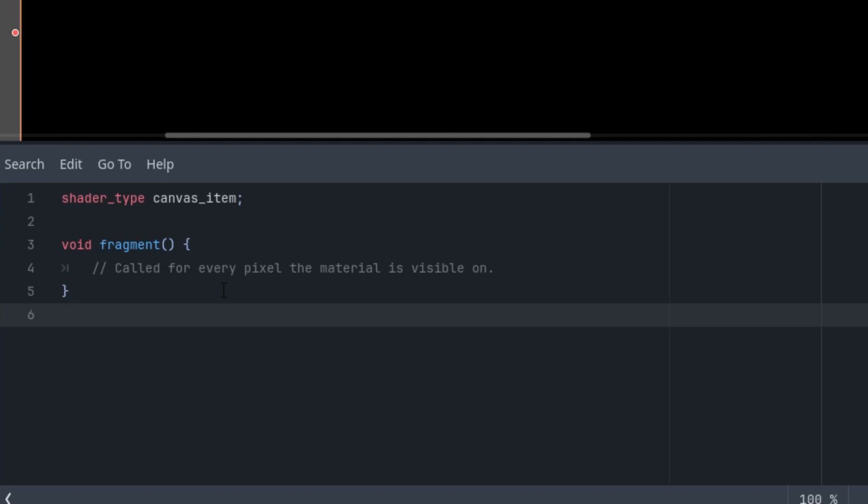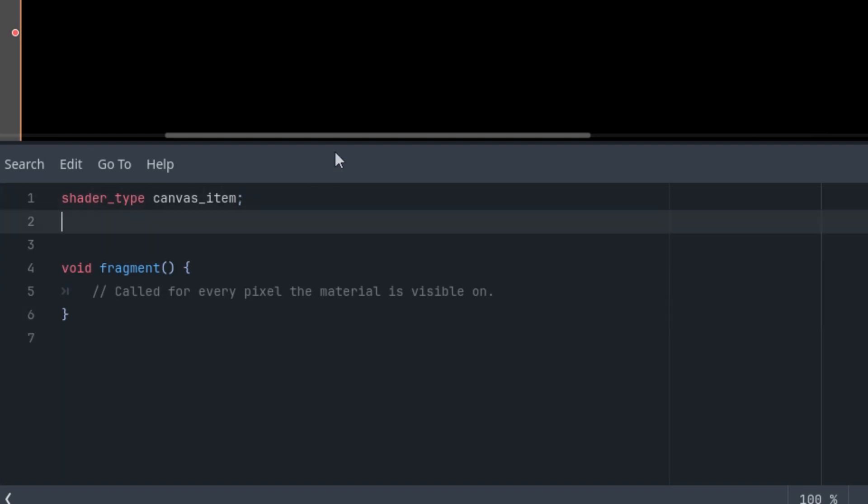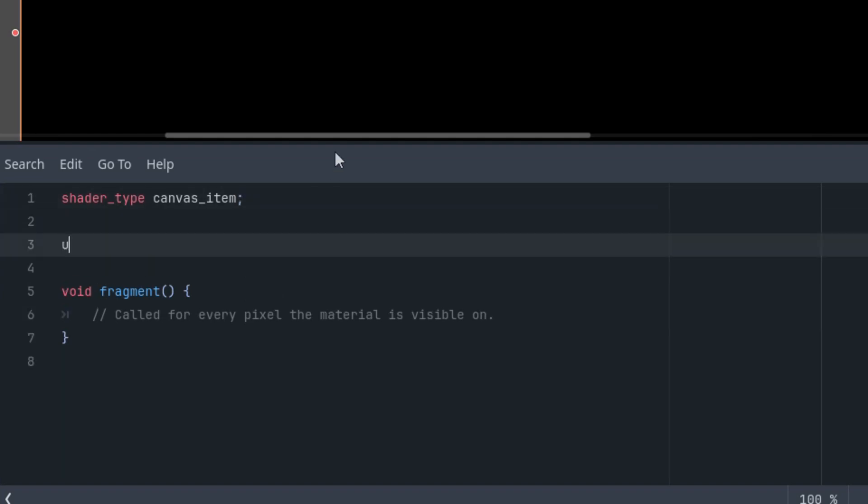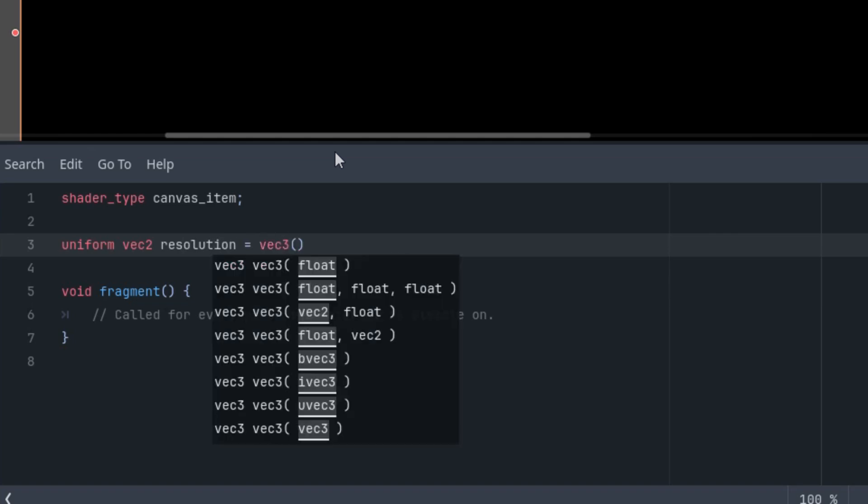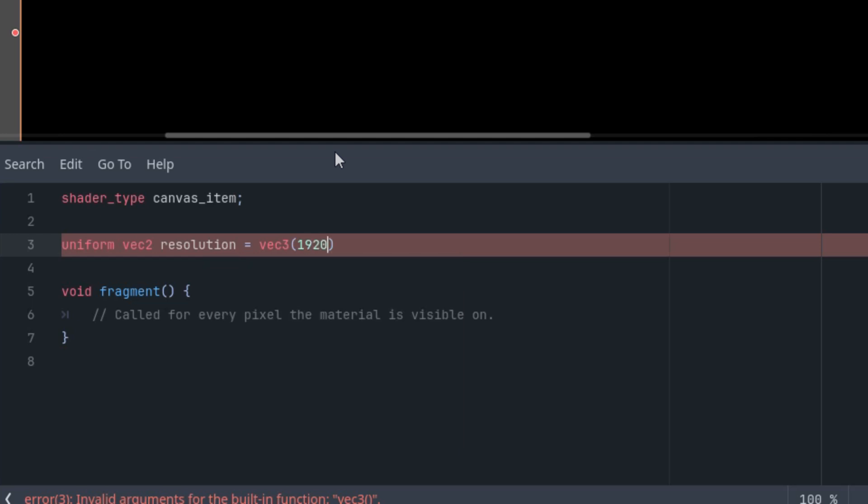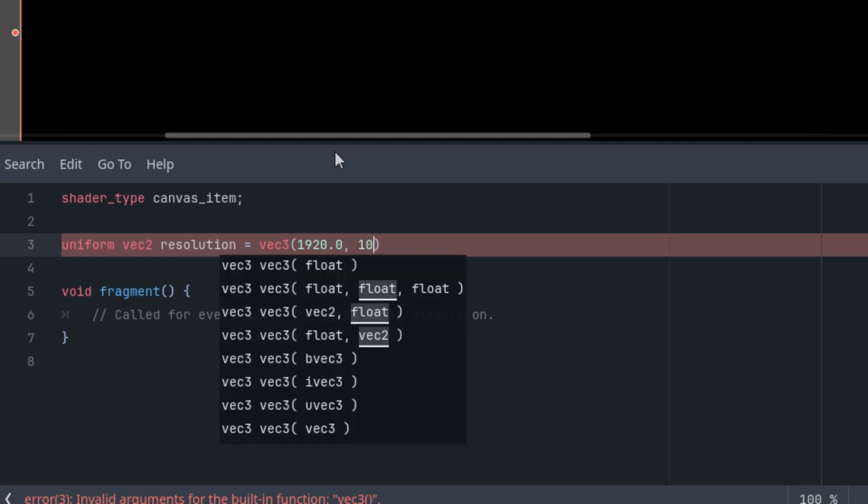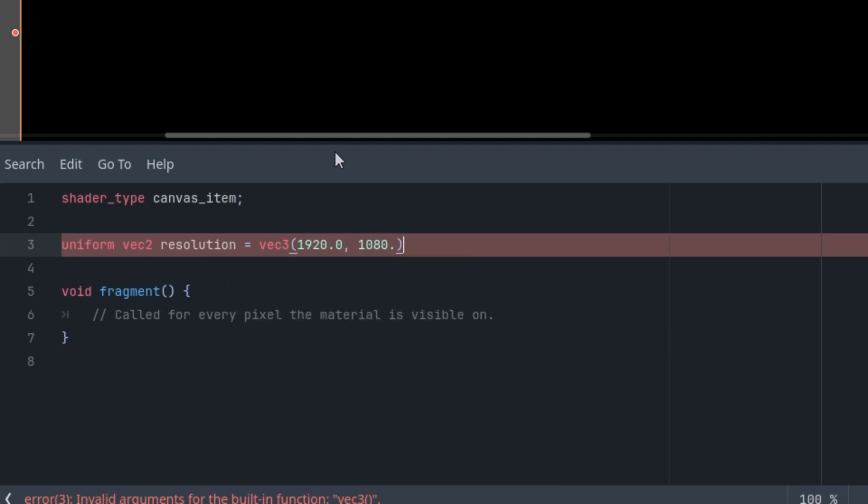So let's start with the uniform parameters. This time, I'll write them all at the beginning, so they are ready for the code that follows. There are only five of them, so it won't take much time. Let's do it here. Uniform vec2 resolution with initial value, our Full HD resolution. So it's 1920 and 1080. We will use this for the aspect ratio recalculation.